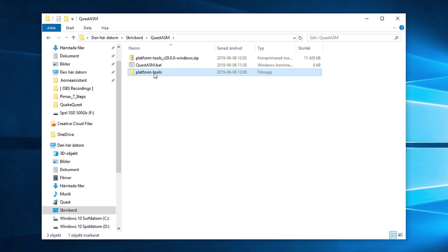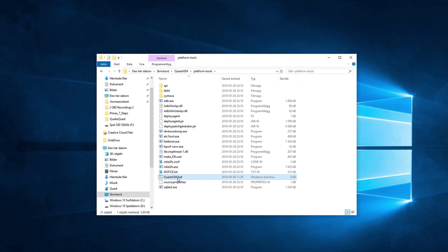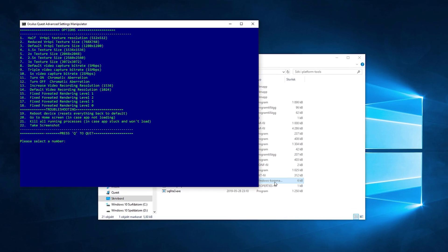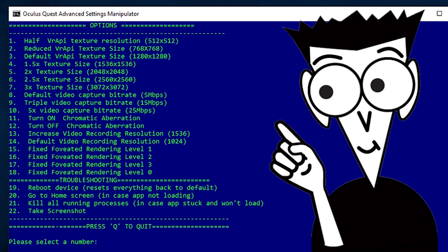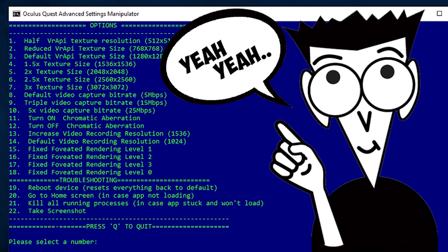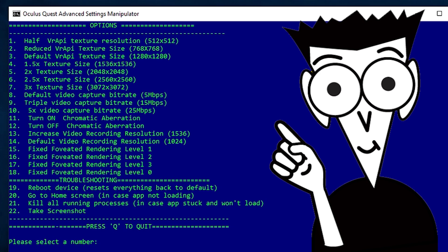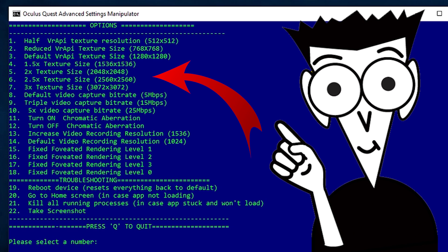Lastly, move the QuestASM batch file to the new folder. Now go into the folder and double-click on the QuestASM batch file — it will open a blue PowerShell window where you have all the available options to choose from. I will skip talking about most of the stuff in here as the batch file lets you do a lot more than just supersampling, but let's keep this guide short. To pick any option, just type in the number for that option and hit Enter. The funny thing is that supersampling is called 'texture size' here — I can assure you this option is supersampling the image resolution and not the textures.